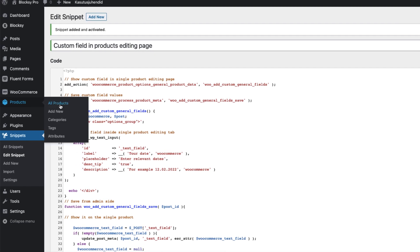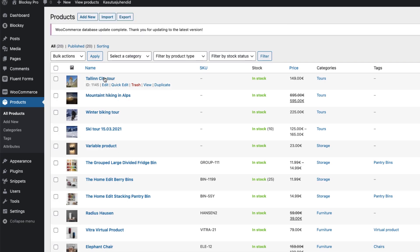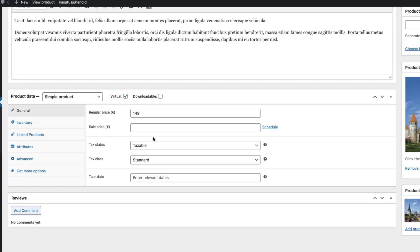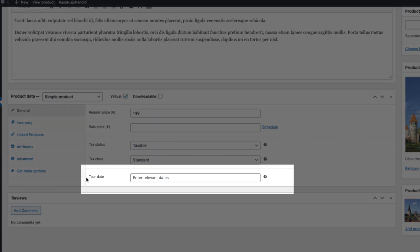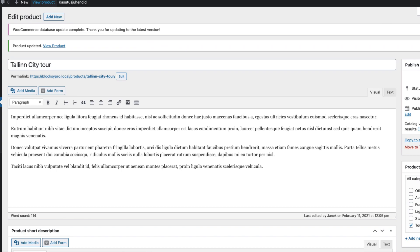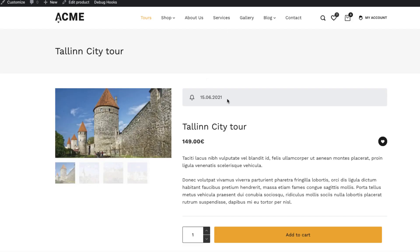Next I'm going to go to the products and open up the tours. As you see, here is a custom field 'Tour Date'. I'm going to enter the date — for example, June 15 this year. Update. View product. And here is the date.